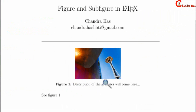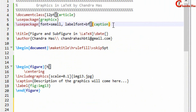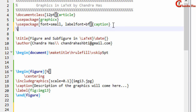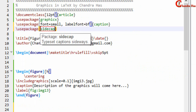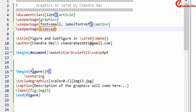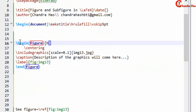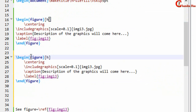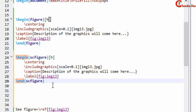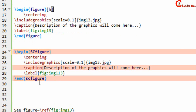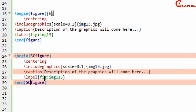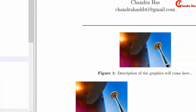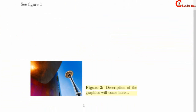Next, we can put the caption to the side of the figure using the sidecap package. Just add \usepackage{sidecap} in the preamble. In this case you need to use the SCfigure environment rather than the plain figure environment — write \begin{SCfigure} and \end{SCfigure}. After compiling, you can see that the caption appears beside the image.